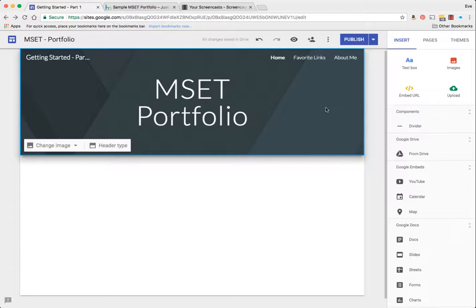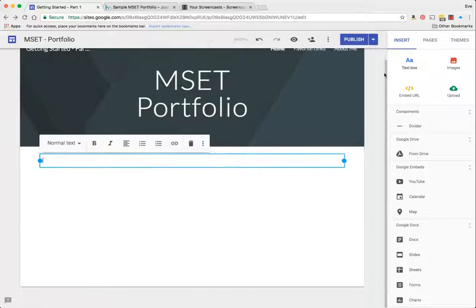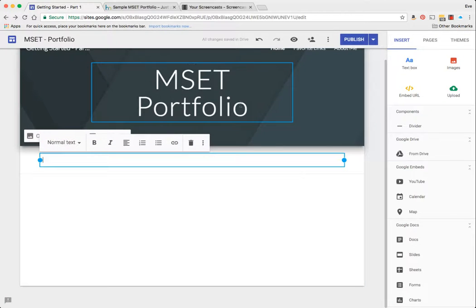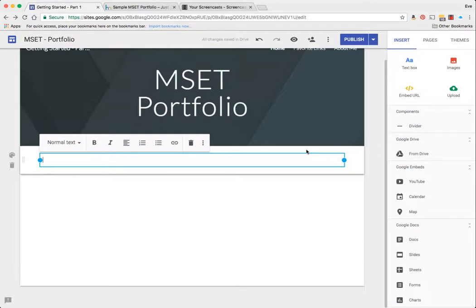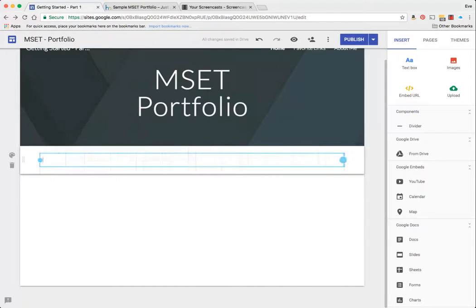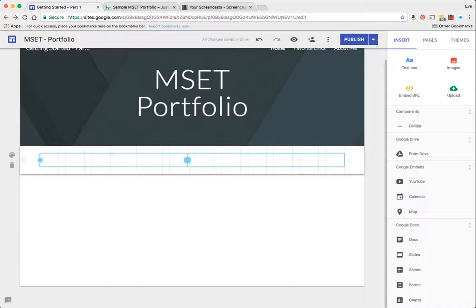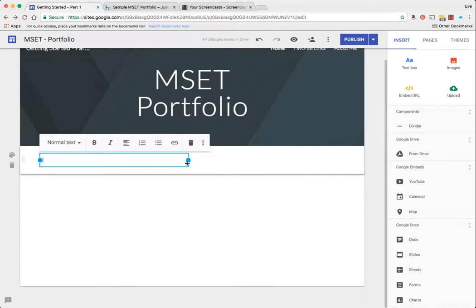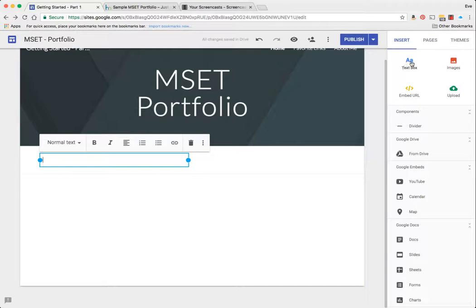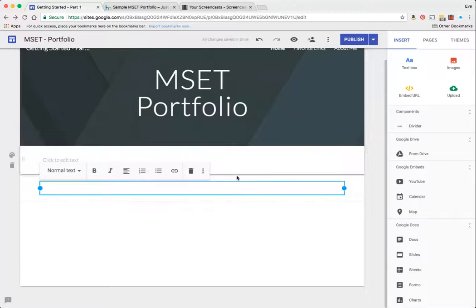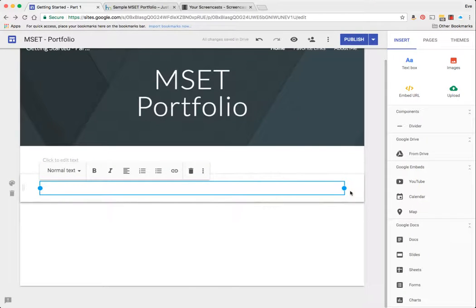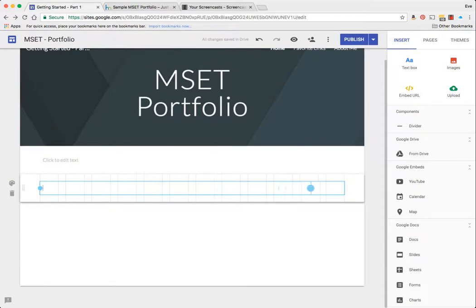I'm going to click and add a text box, but this time I'm going to shrink this in. One of the things that has been very prevalent in web design these days is the idea of grid combinations. As I'm resizing this, you can tell or you can see in the background faint gray lines.